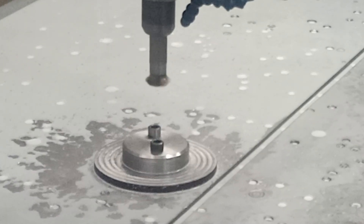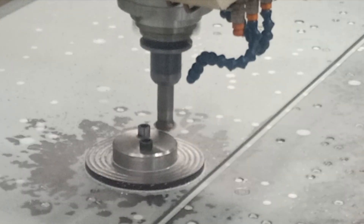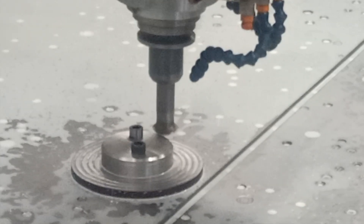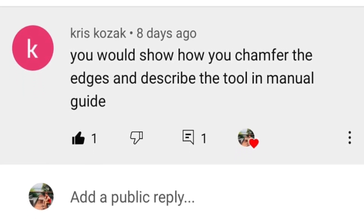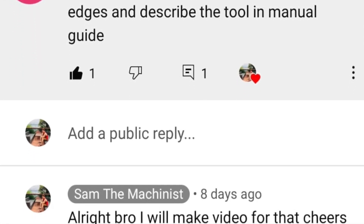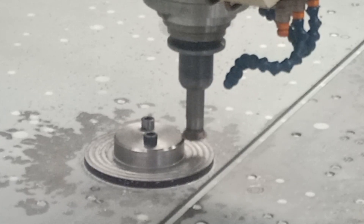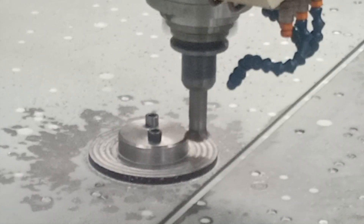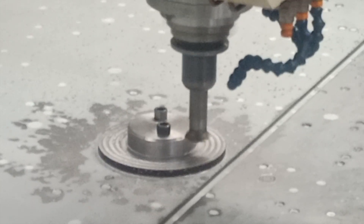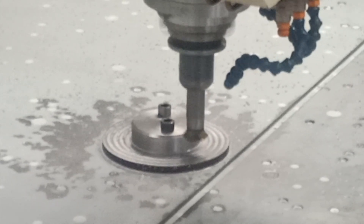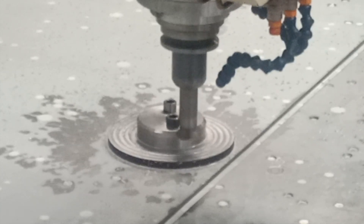Welcome guys to Soundo Machines channel. Today we have a very special video requested by Chris Kusak. It is all about how to describe your chamfer tool in Manual Guide i. This tutorial is not very common to me because I am not using this one, and because of this interface I also learned the chamfering cycle using Manual Guide.